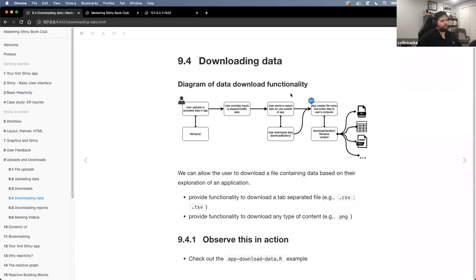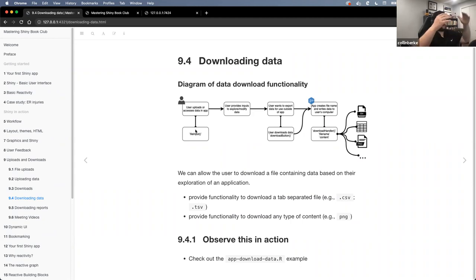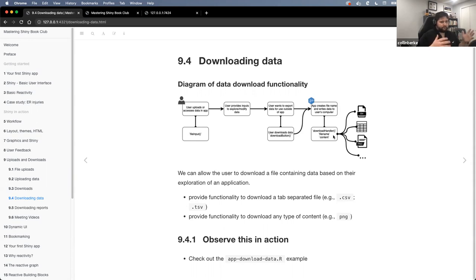I kind of created a diagram that I plotted out in my mind about what I thought was actually happening. Really it comes down to: the user either uploads data, manipulates it, explores it, and then has the ability to pull it down. You could output many different file types — CSV, tab-delimited, PNG, any file type you want. You just need to use that downloadHandler() and have the capability of outputting that file.